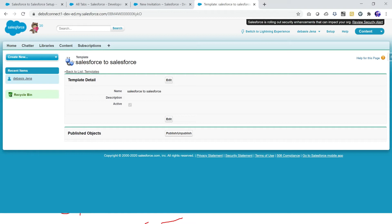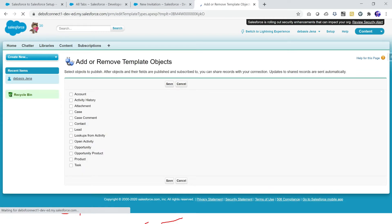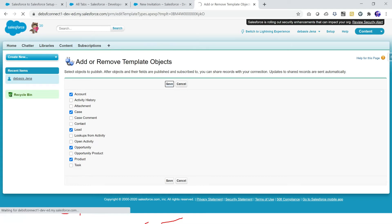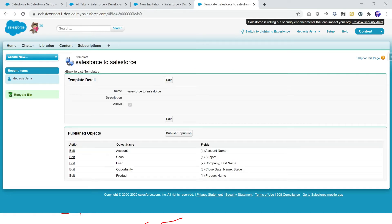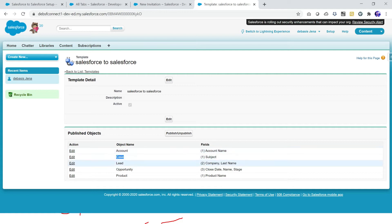Once I save the template, I define what objects I want to publish. I click the button and select objects. For this template, let's say I am going to share Account, Case, Lead, and Product records. You can pick any records you want and click Save. You can share one or multiple objects. By default, Salesforce picks up key fields — for Account it picks Account Name, for Case it picks Subject, for Lead it picks Company and Last Name.